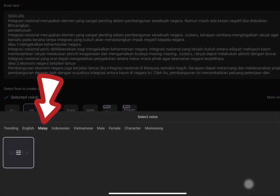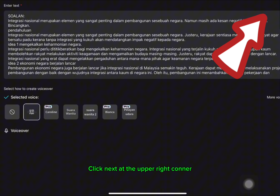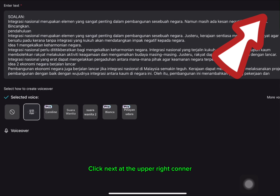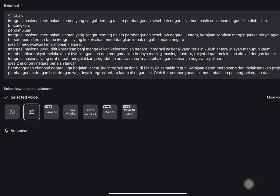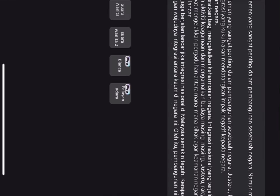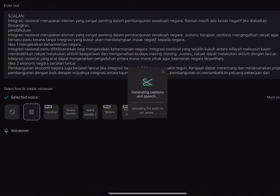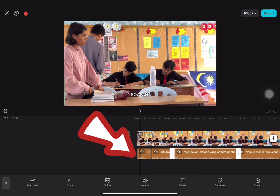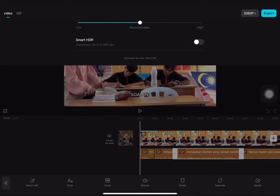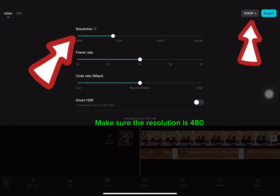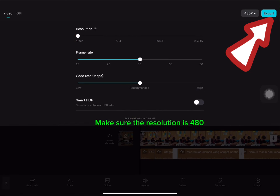Click next at the upper right corner. Make sure the resolution is set to 480.